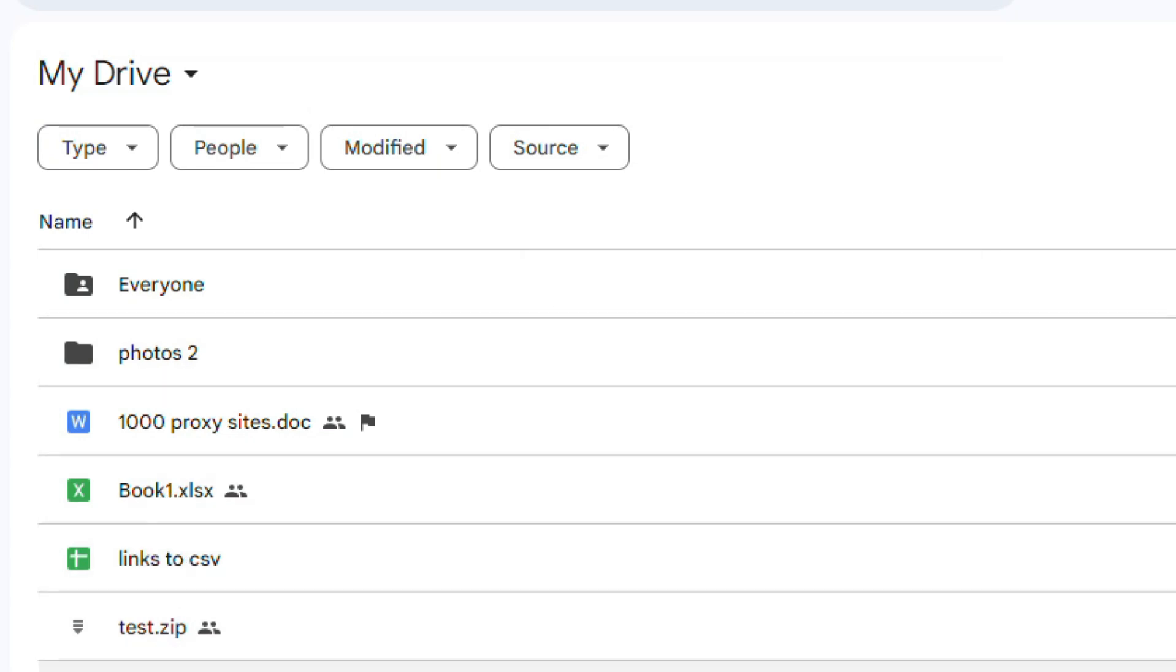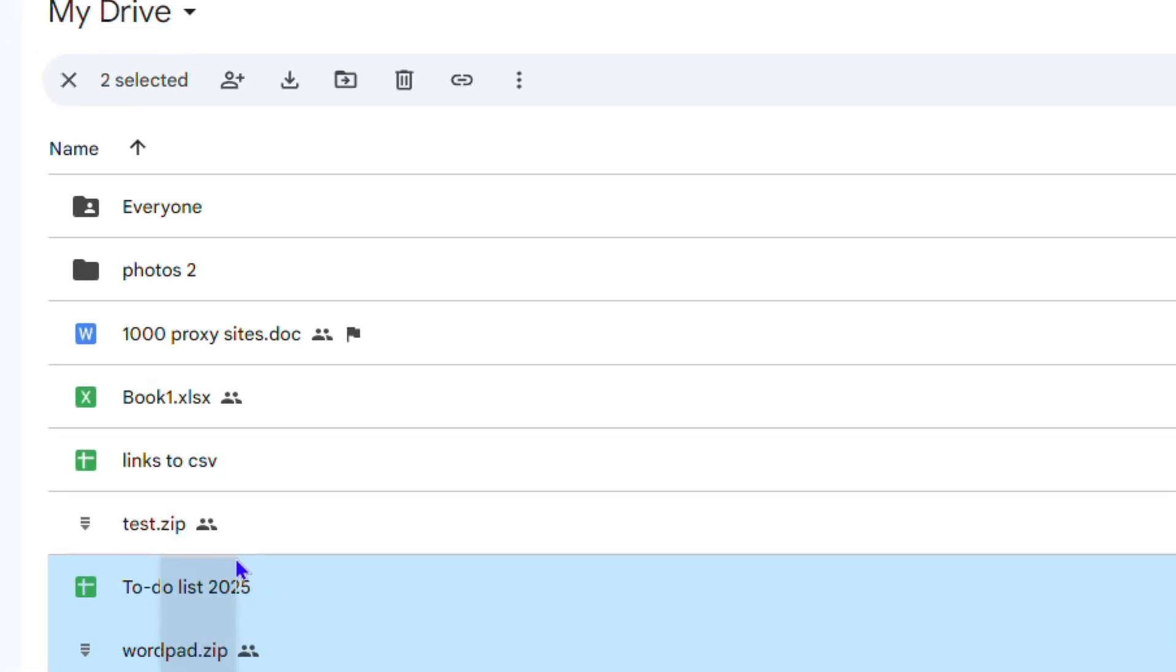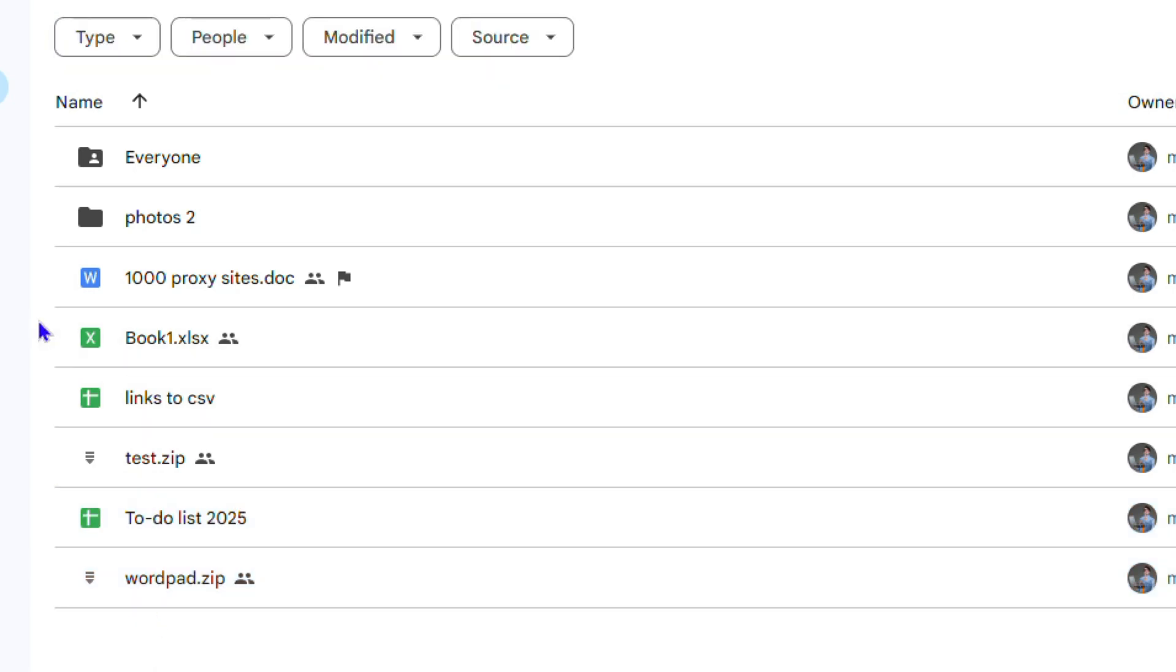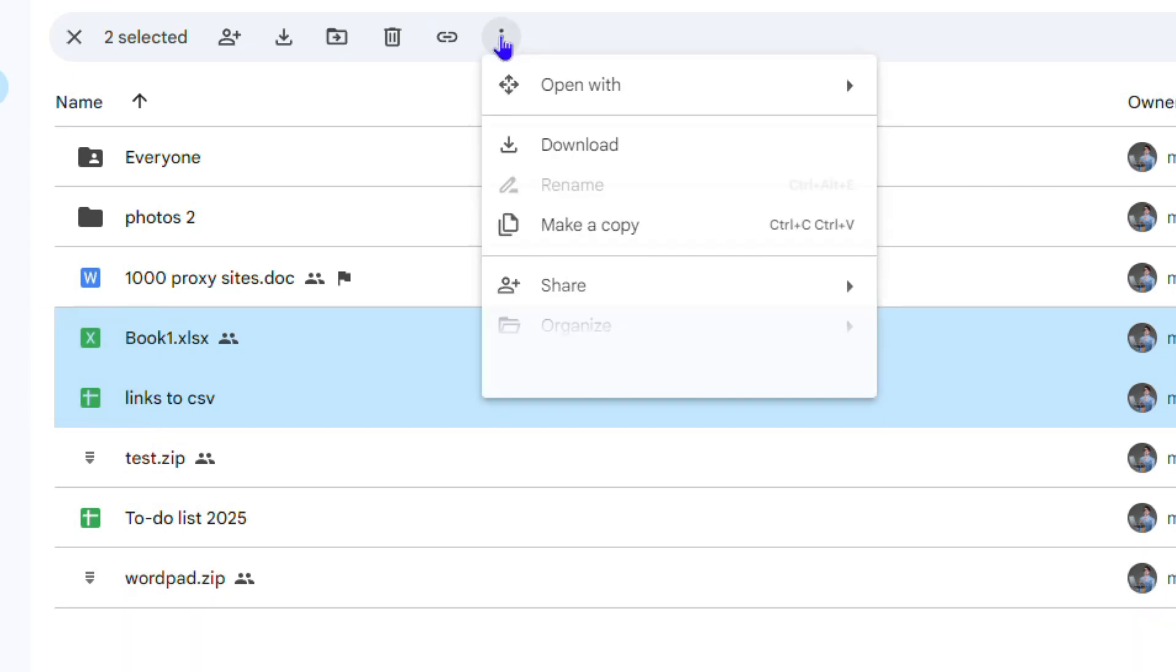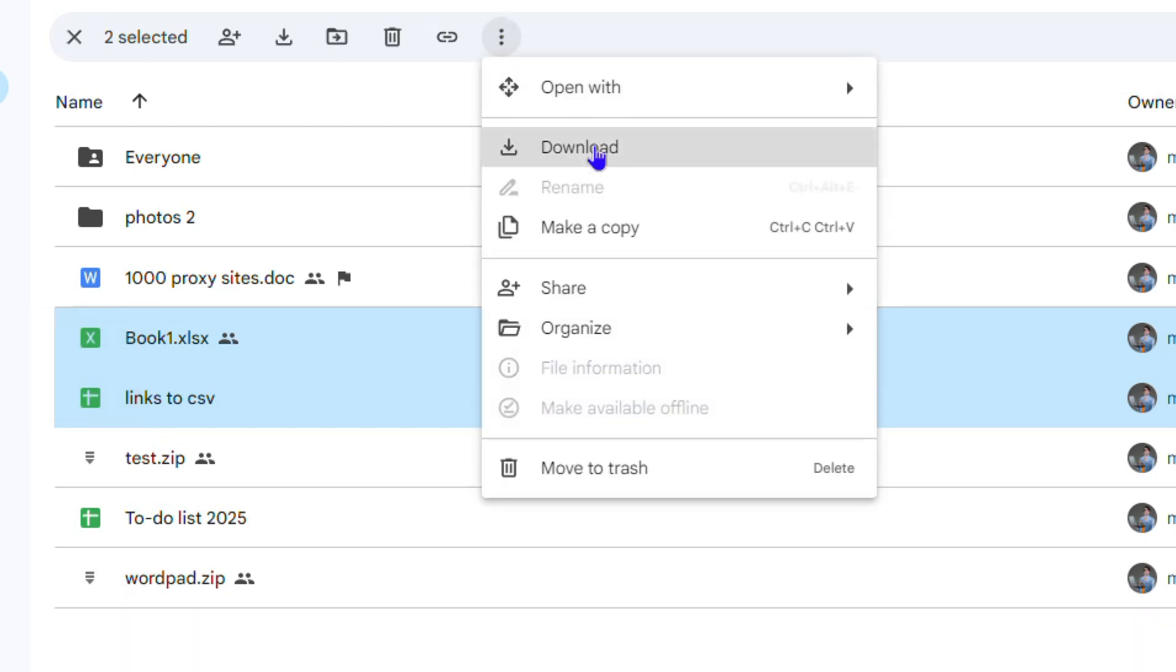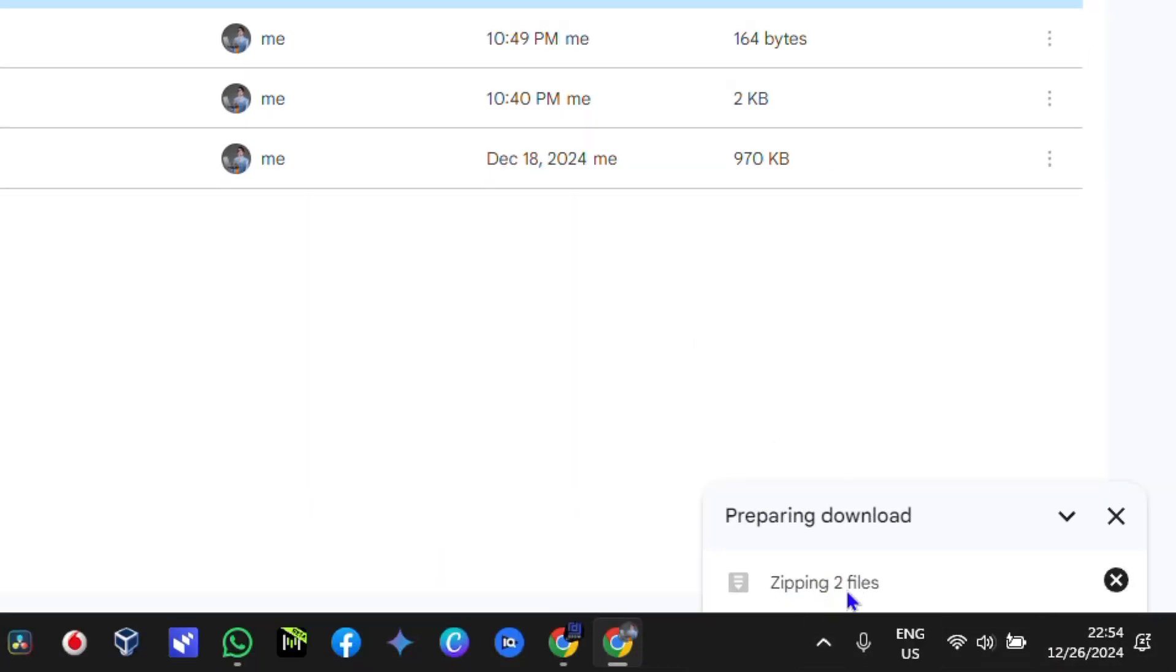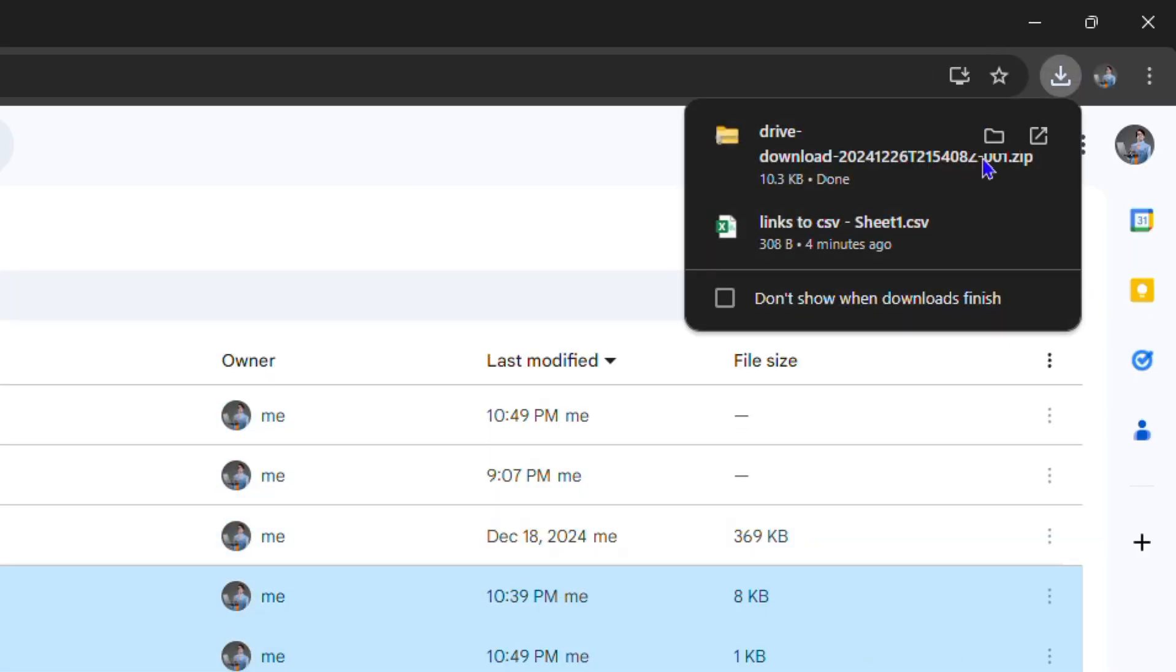So let's say I would like to download these two files at once. Then I just highlight these files, then click the three dots here, then click and download. As you can see it's zipping the files here in the lower right hand side and it's going to download them for me.